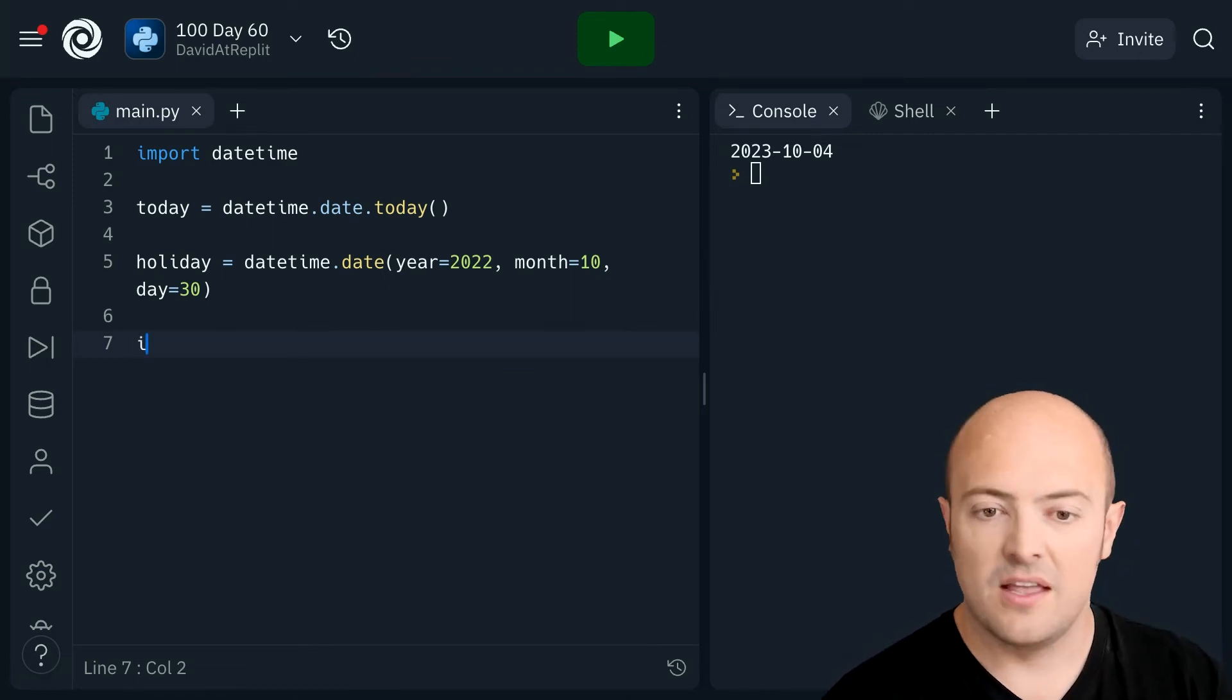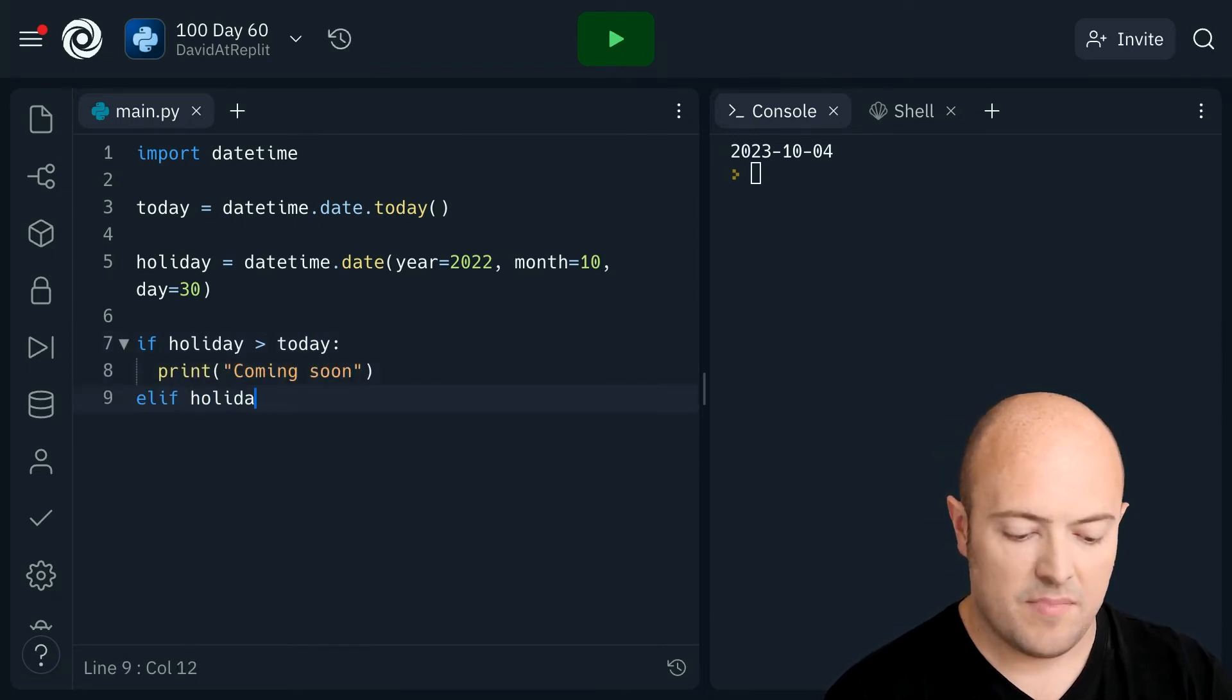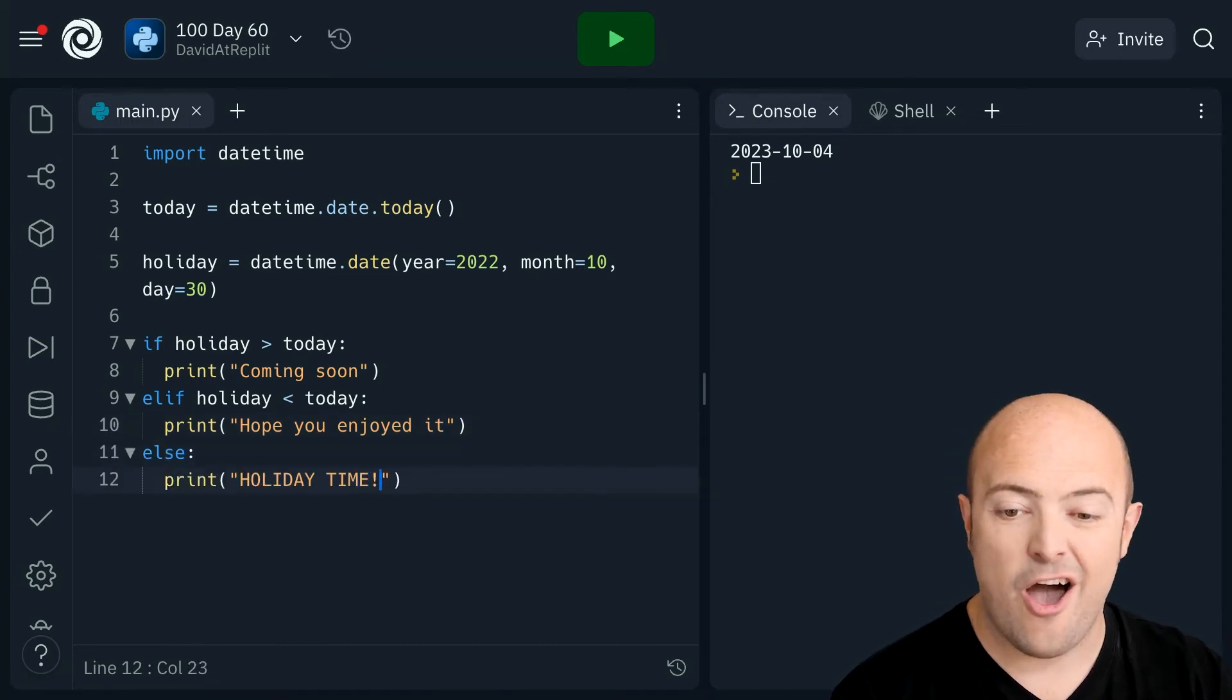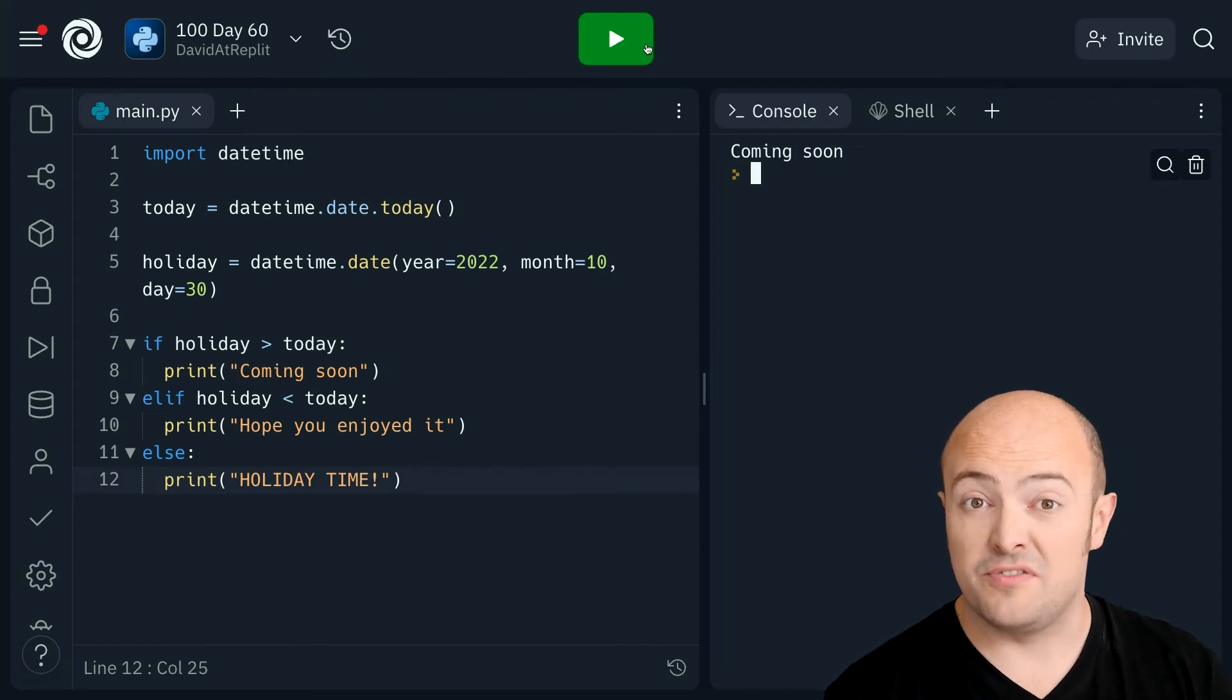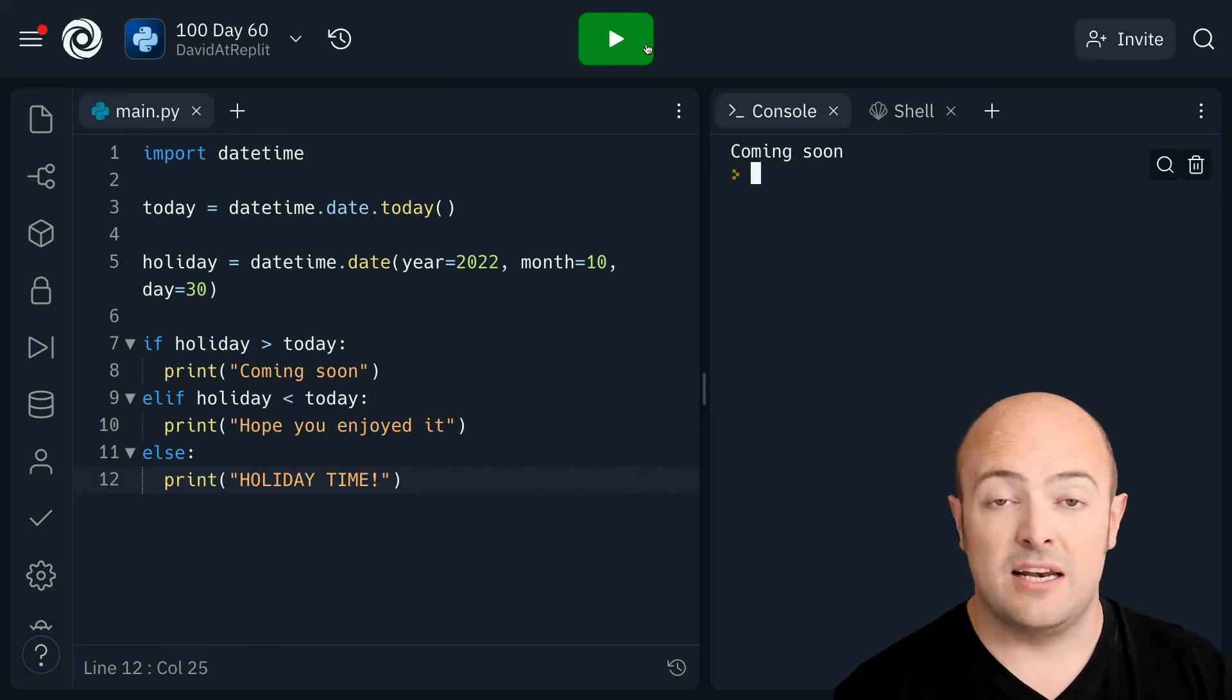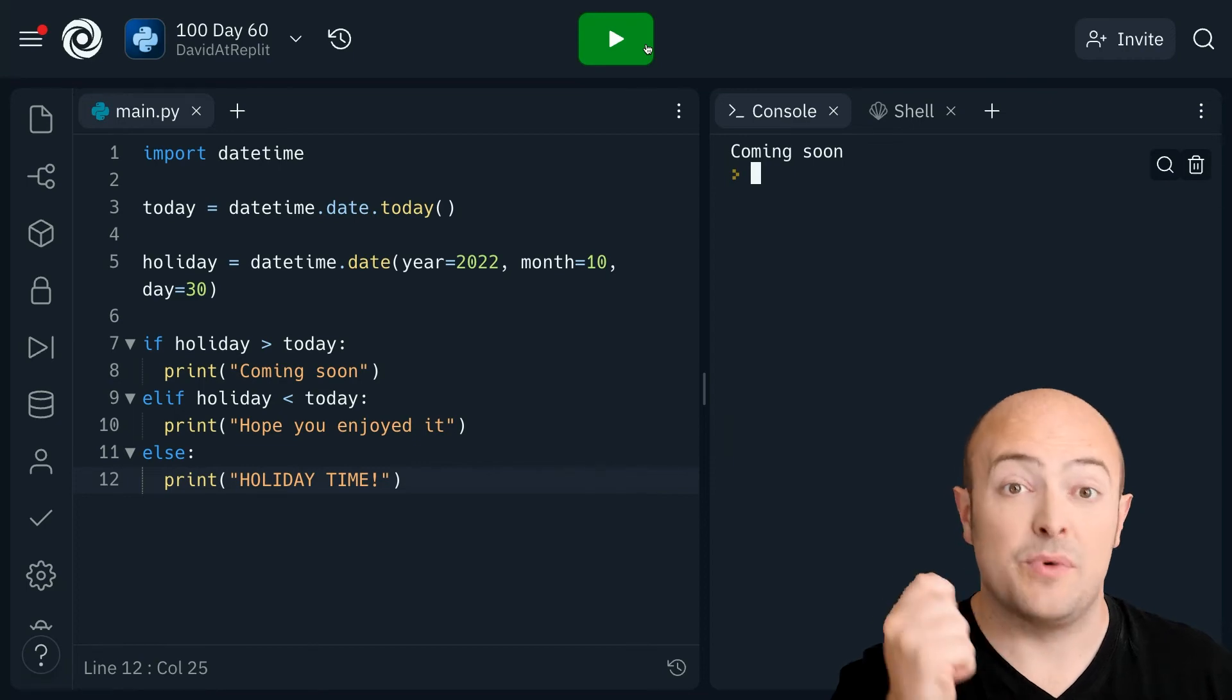Let's do that. If my holiday is greater than today, I'm going to say coming soon. And if my holiday is less than today, I'm going to say hope you enjoyed it. Otherwise, if it is today, holiday time! And let's run it and see what happens. So it's saying coming soon because the date of my holiday is in the future from my point of view today. So with if statements, it all works exactly as if it was an integer. Dates that are in the future are greater than dates that are in the past. Dates in the past are less than dates in the future. And if dates are identical, we can use the double equals operator to see if they're the same. Take some time and try and build the same program and see if you can get the dates working with if statements.